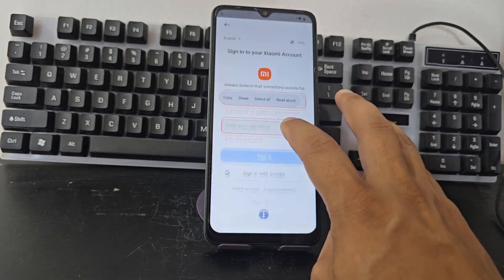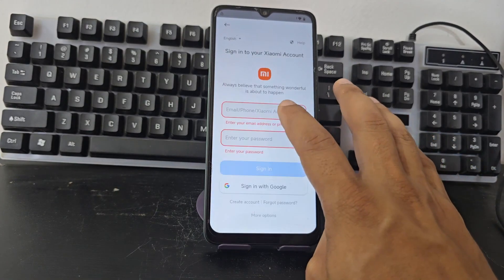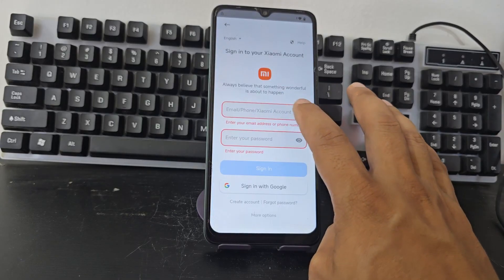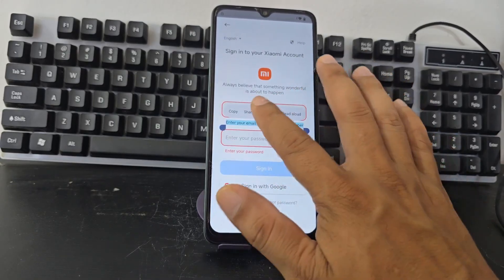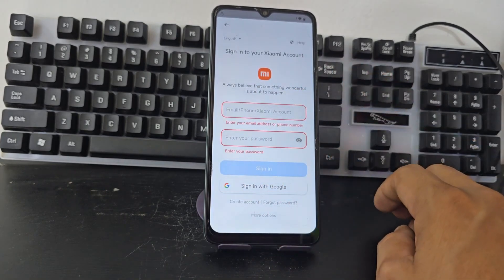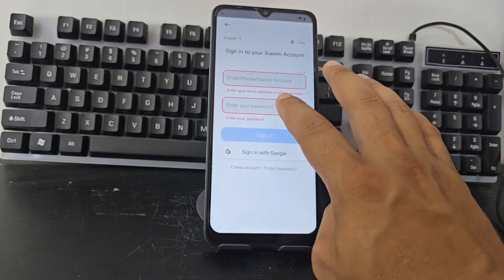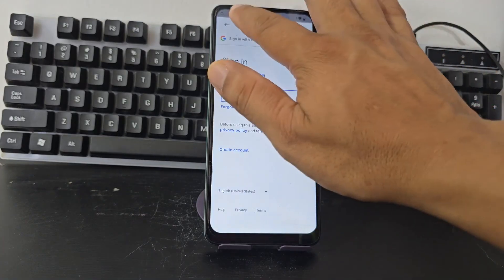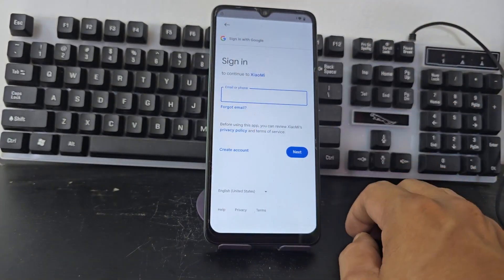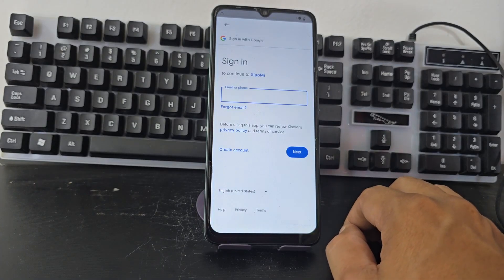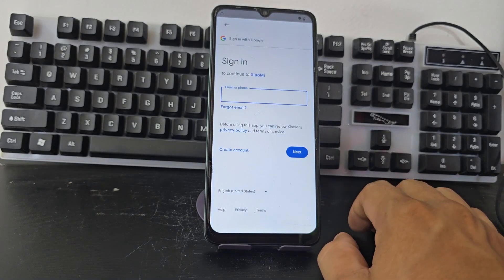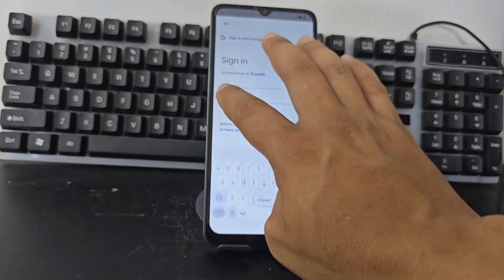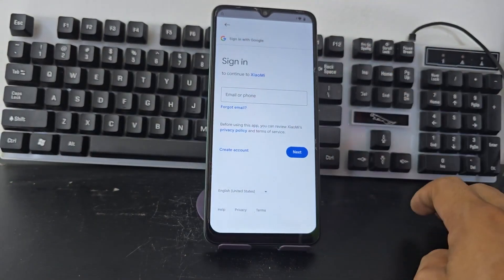We click on login. It gave us the option to share. We're going to see if it still lets us. Here we click on share. It seems that it is already giving us that option. We go here in the Google account. Let's see what we are going to do here.